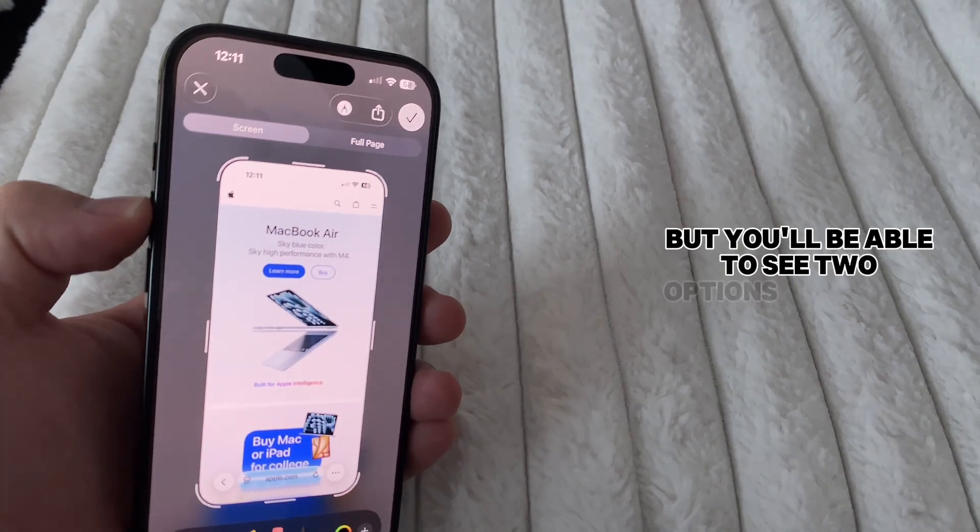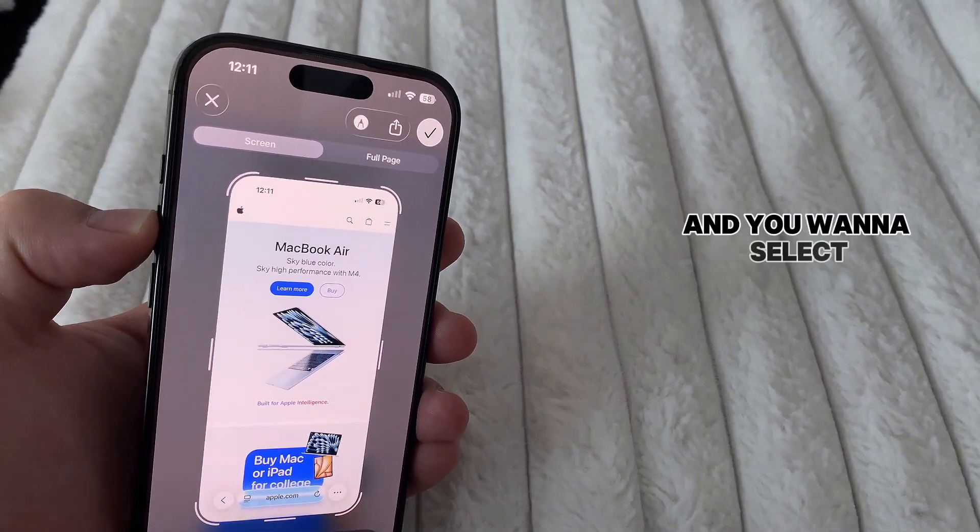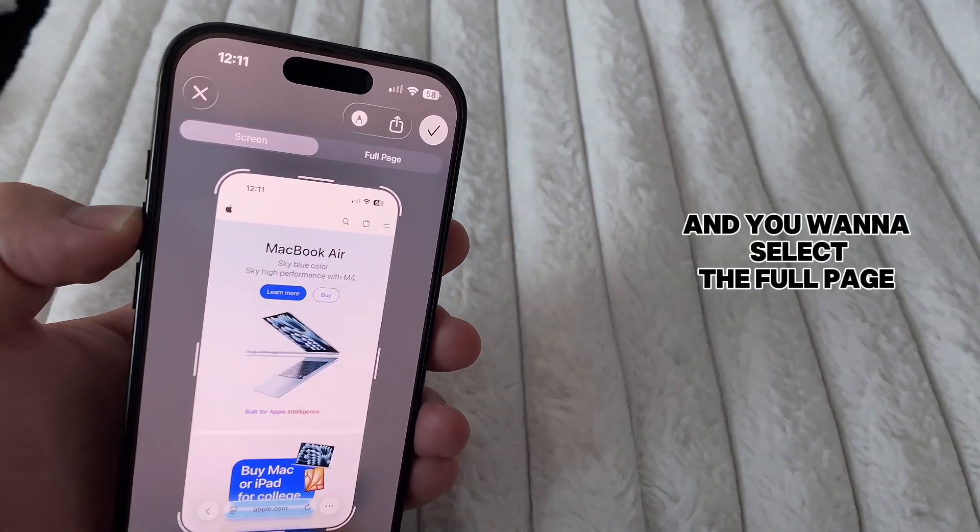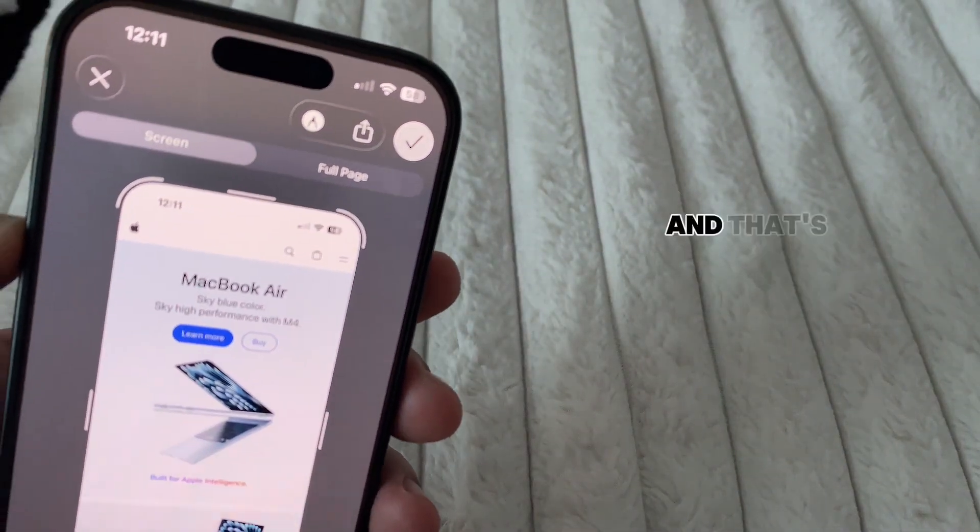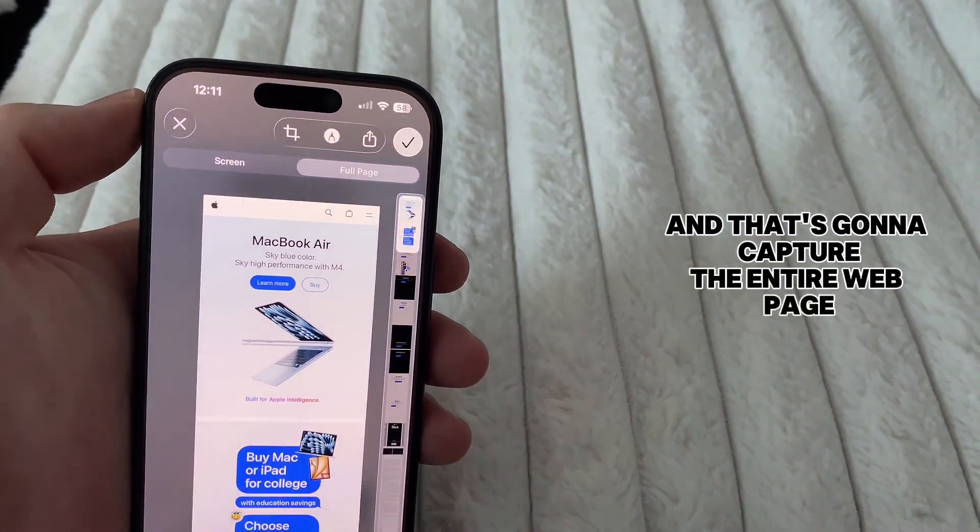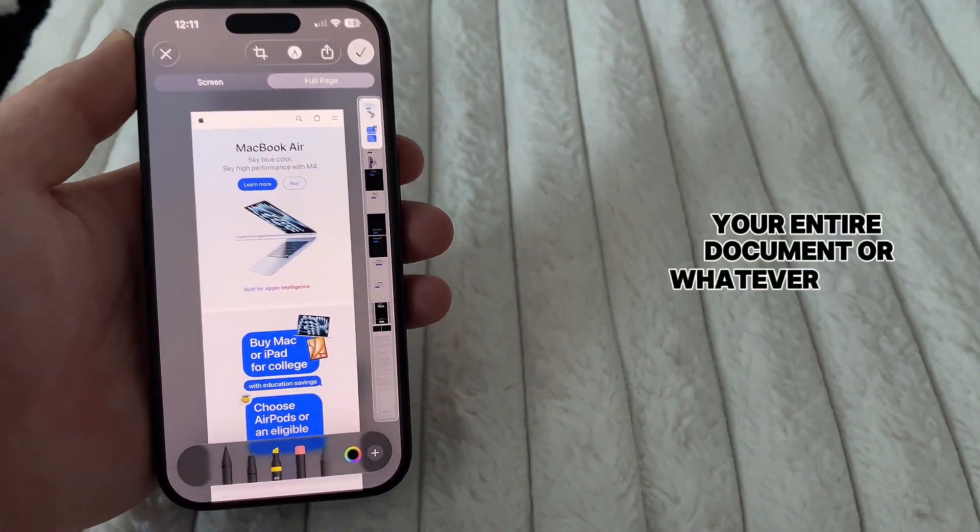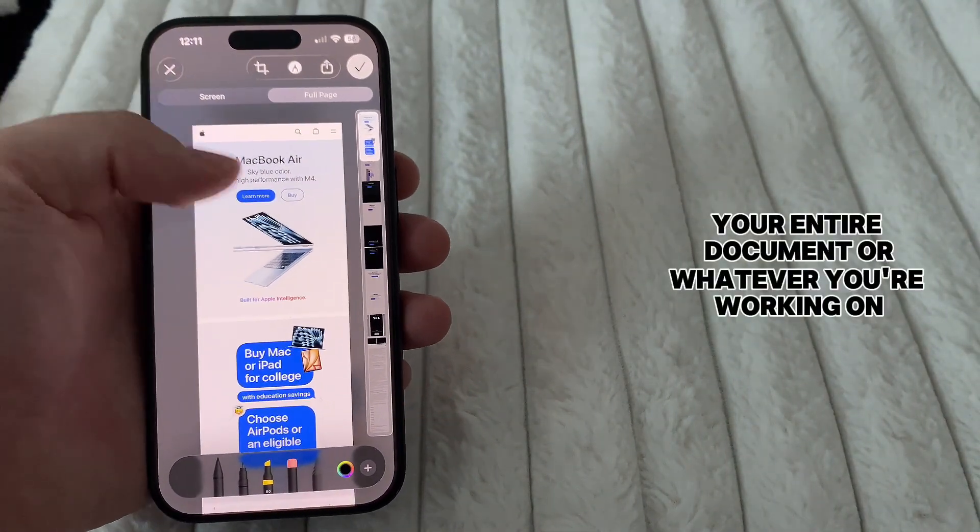But you'll be able to see two options at the top and you want to select the full page option. And that's going to capture the entire webpage, your entire document, or whatever you're working on.